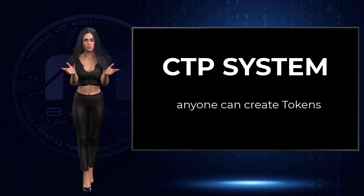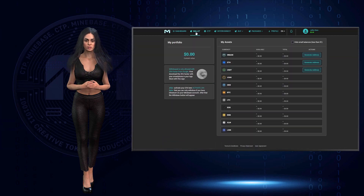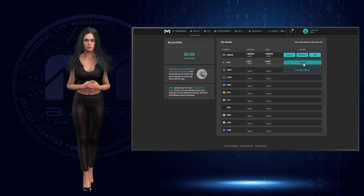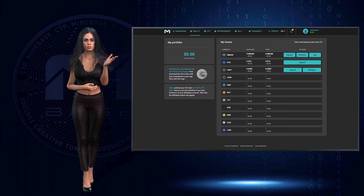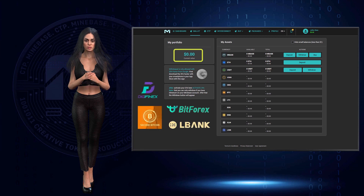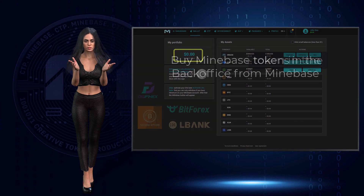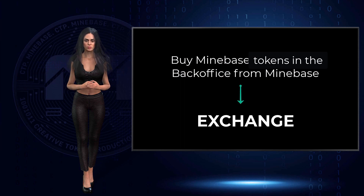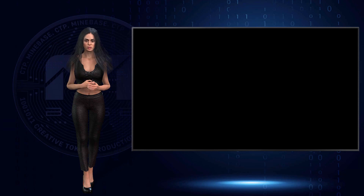Here is how it works: open an account with Minebase and activate your own wallet addresses with one click to send and receive tokens. The requirement to create new tokens is that you have tokens on your wallet. You should buy tokens on one of the exchanges that have Minebase listed, or you can buy directly in the Minebase system.